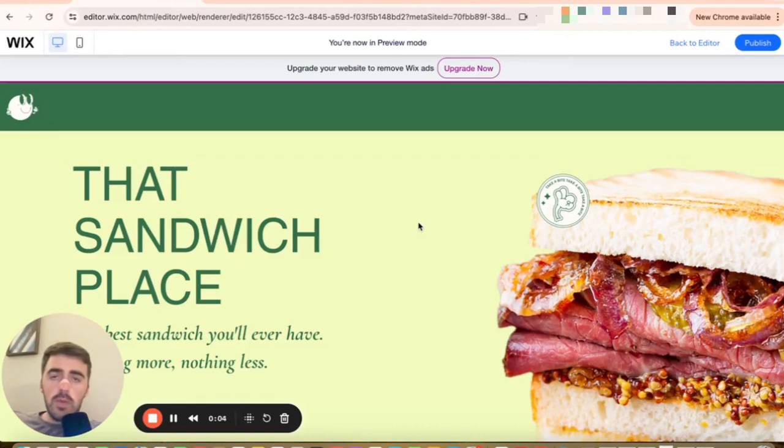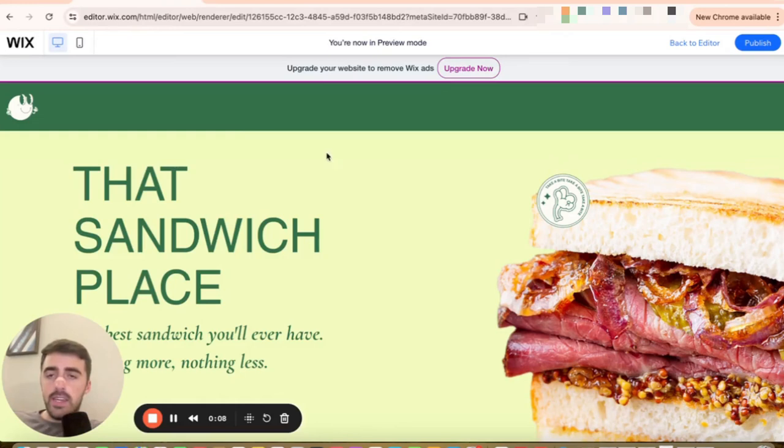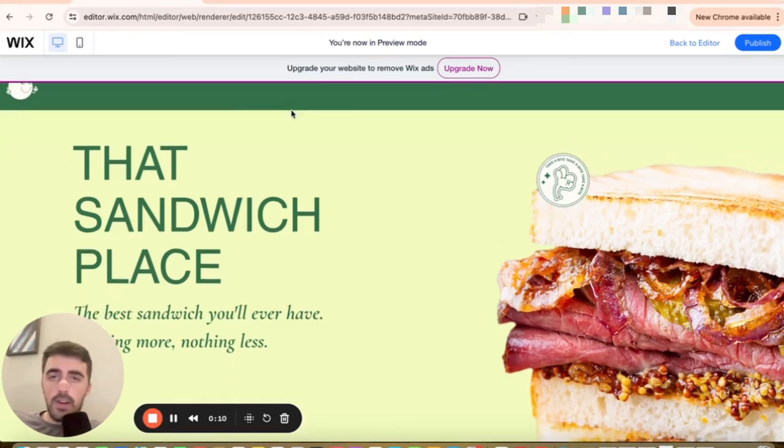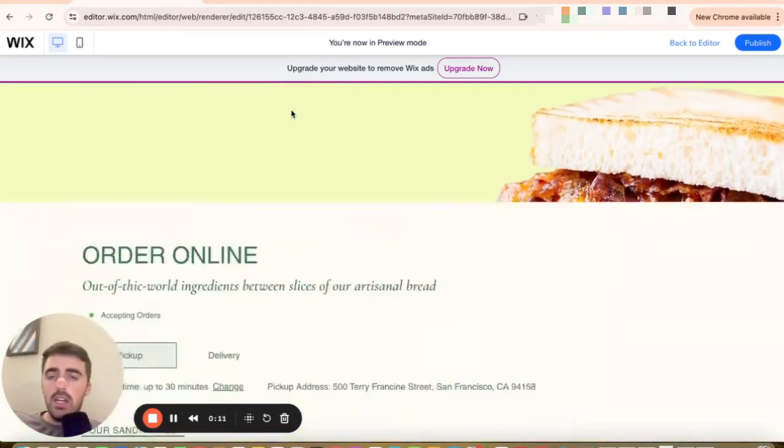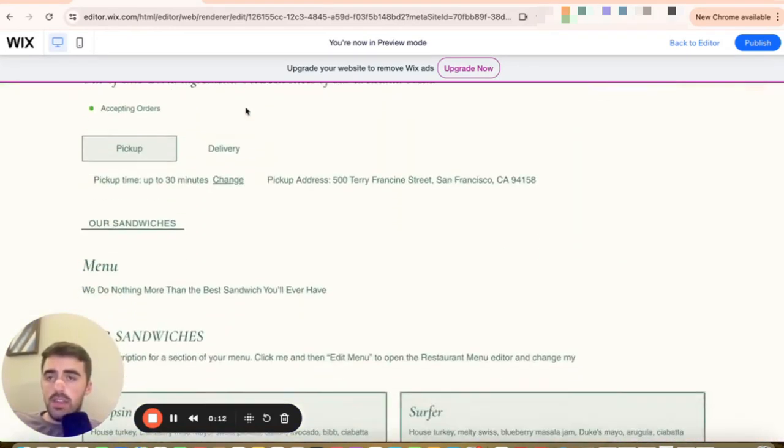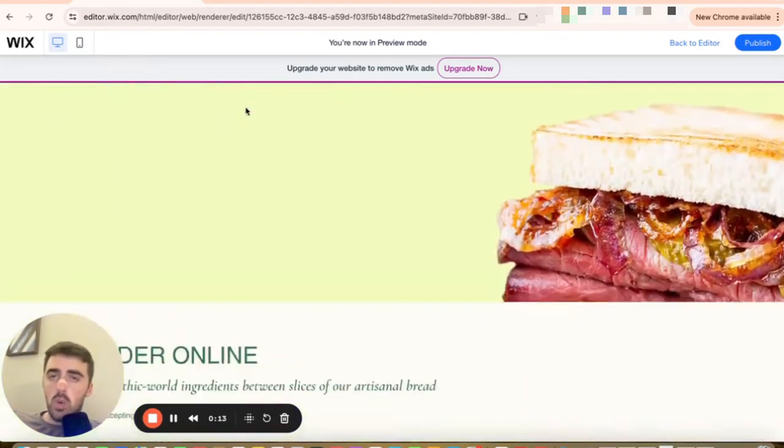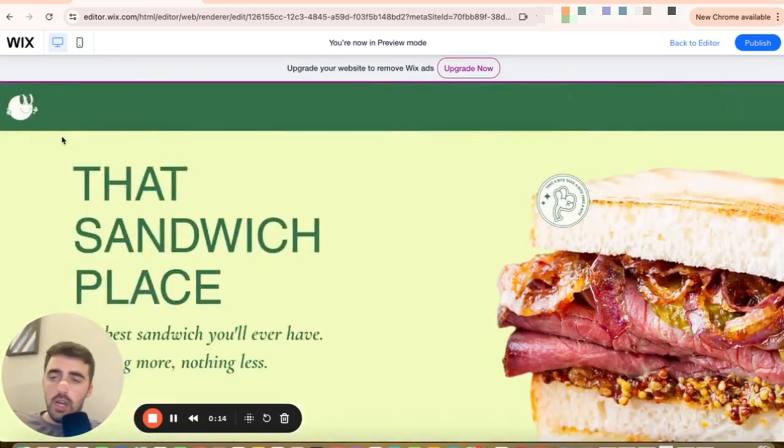In this video, I'm going to show you how to make header scroll with page in Wix. Now, if you take a look at my website right here, you will see that the header is right on top. And if I start scrolling, you will see that the header doesn't scroll with the page. Rather, it kind of stays behind.